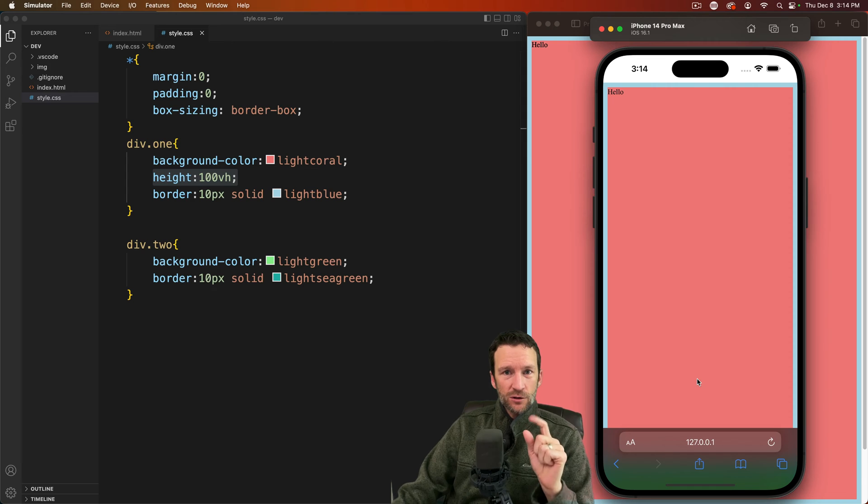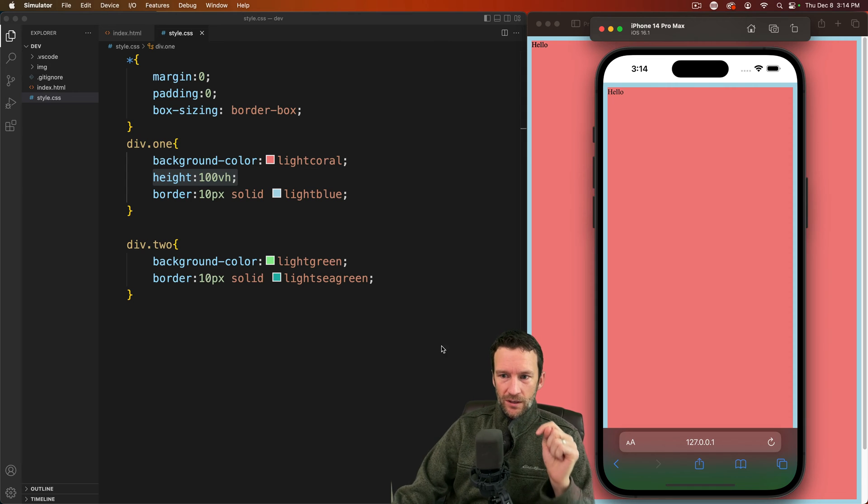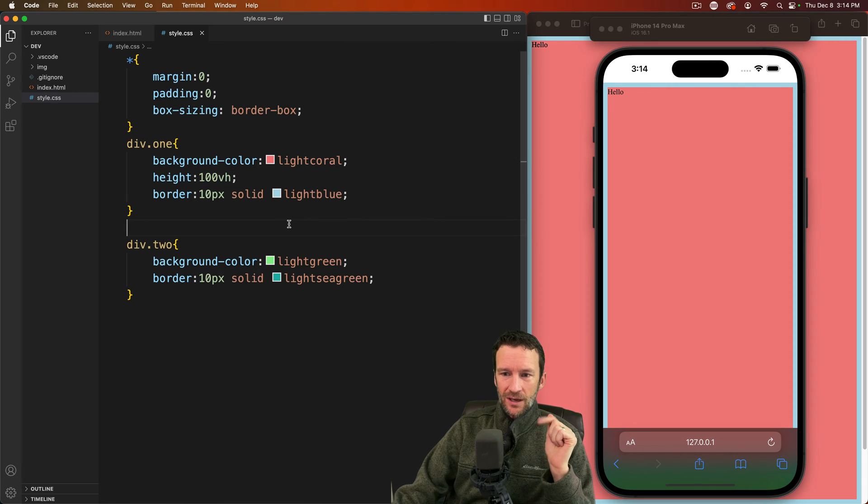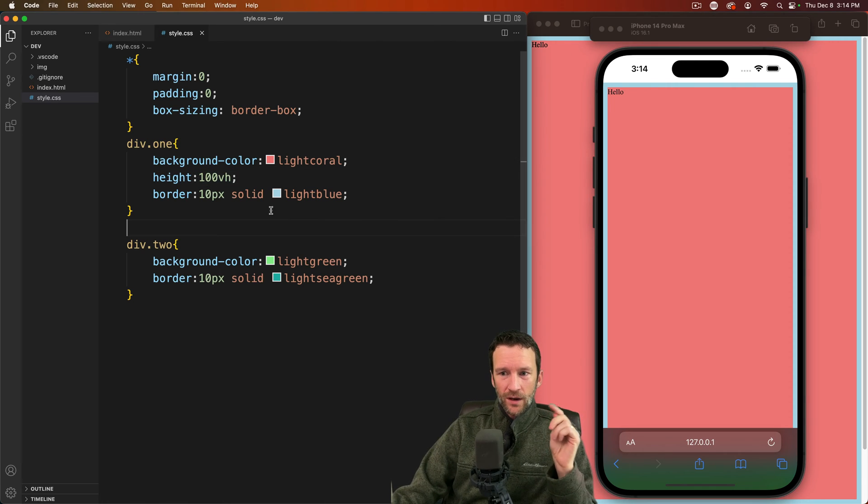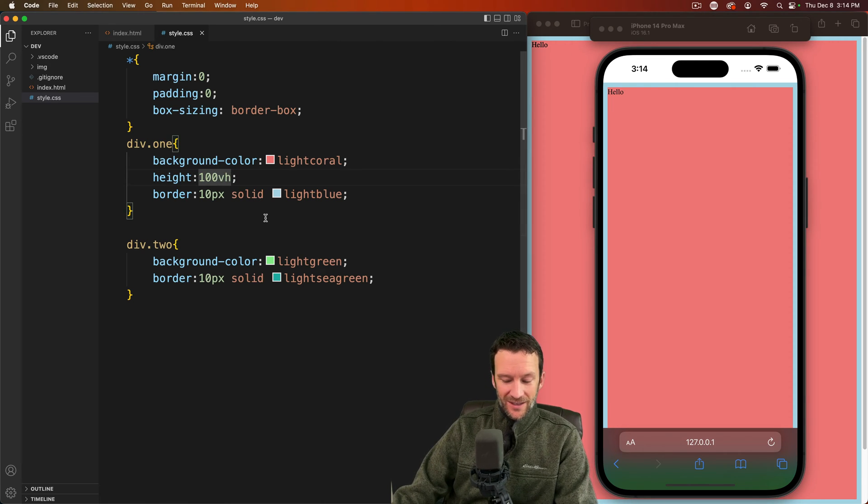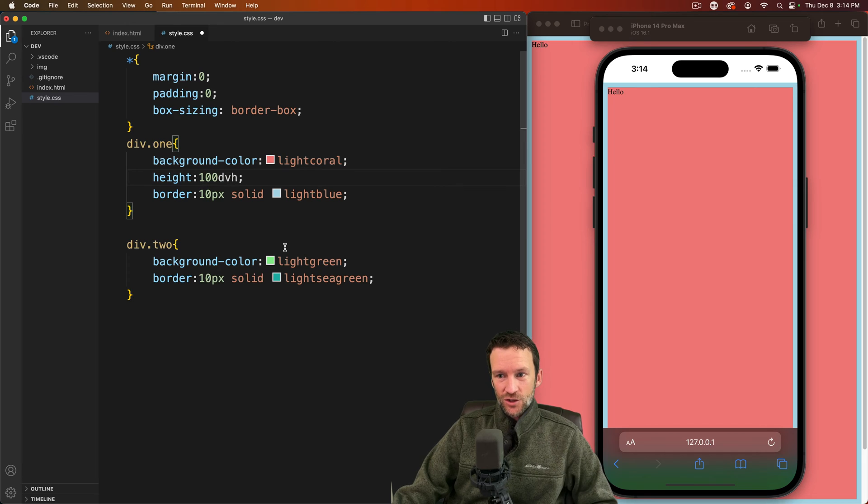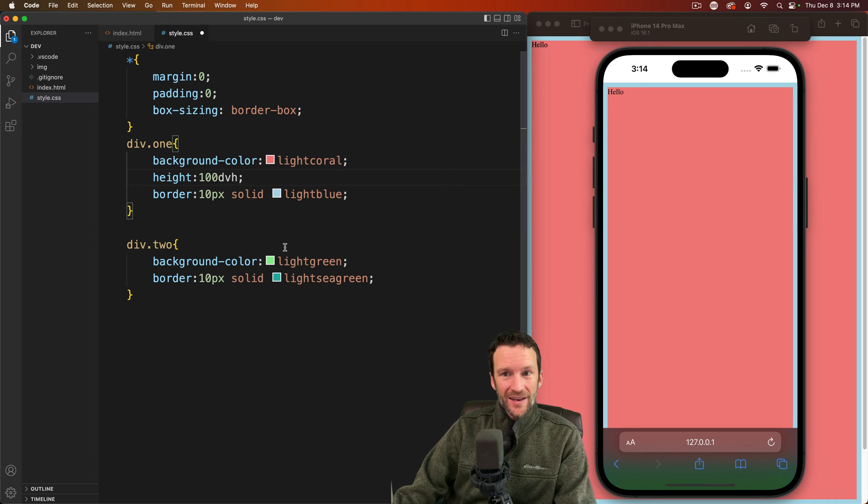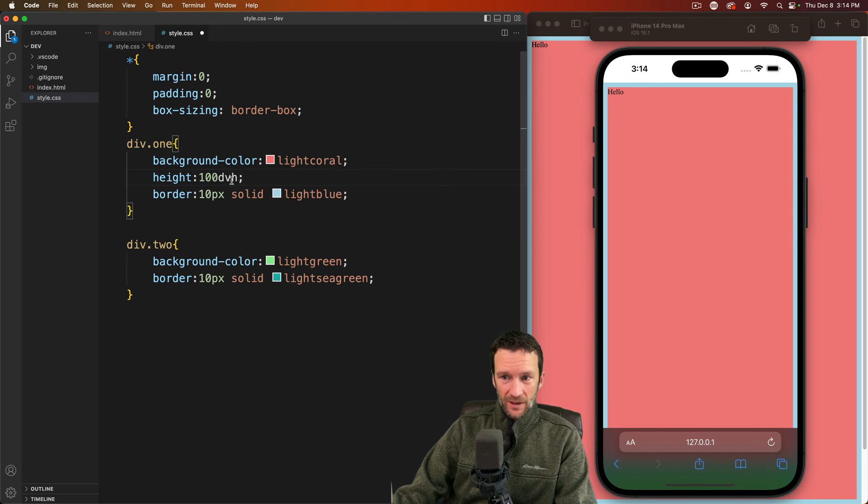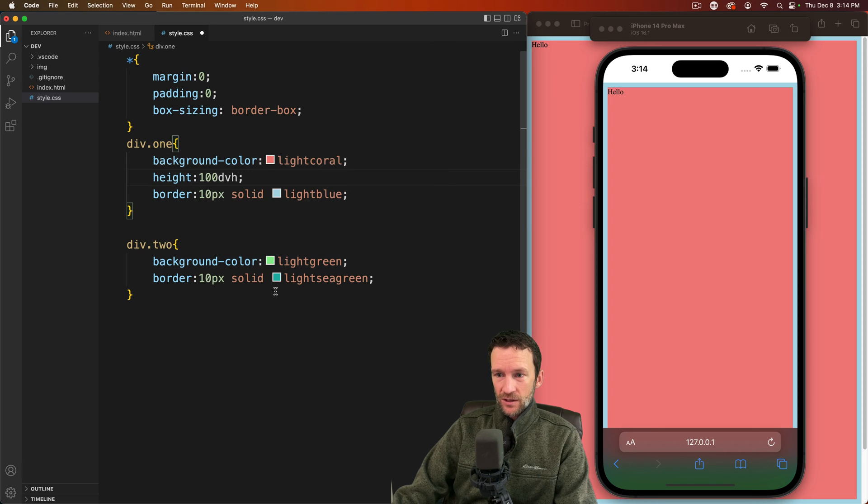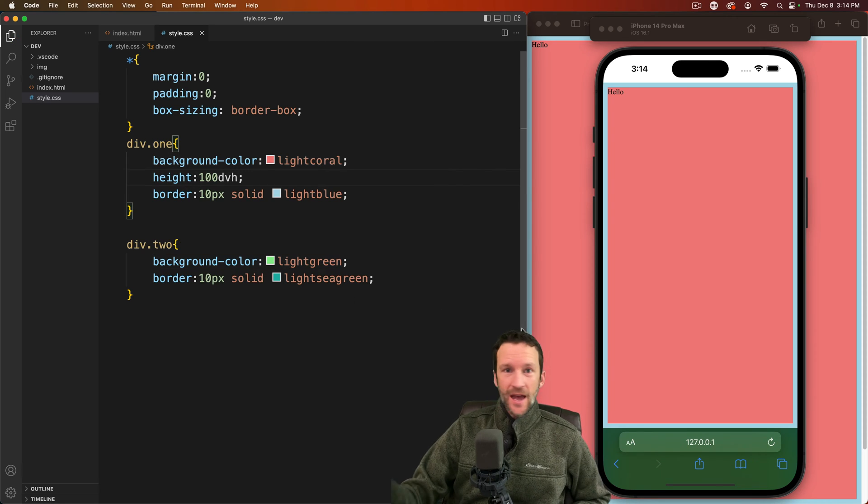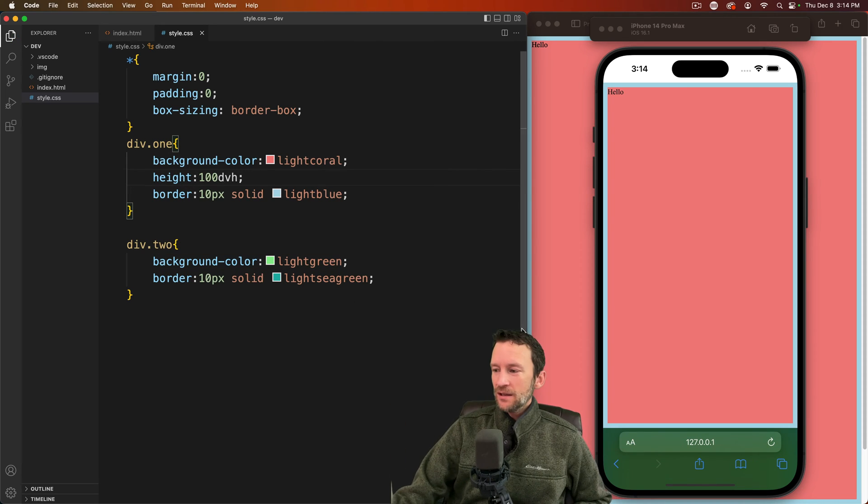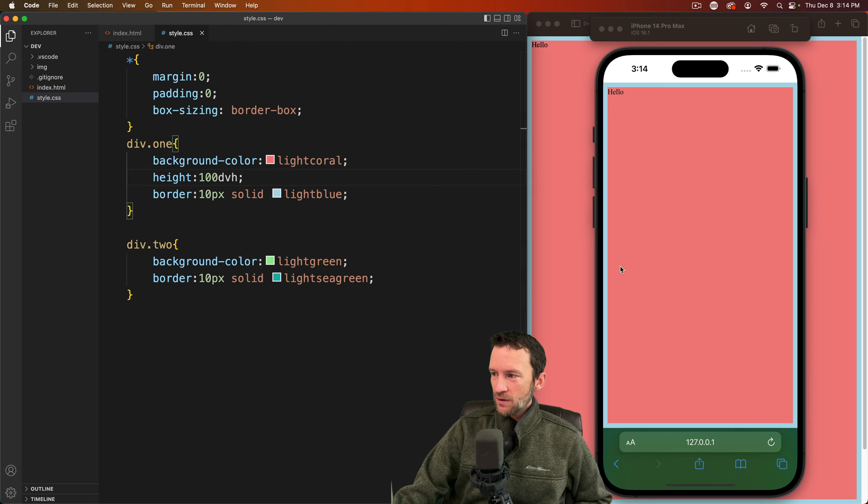So to solve this there's a new unit and that unit is called DVH which stands for dynamic viewport height. So I'm going to add that one in here. I'm going to save on this first div and then now notice immediately what happened to my preview.